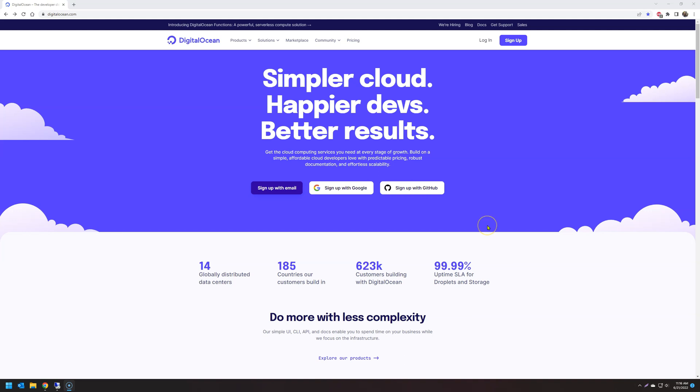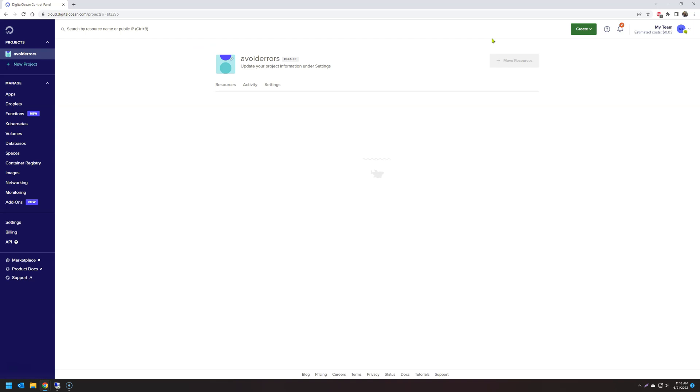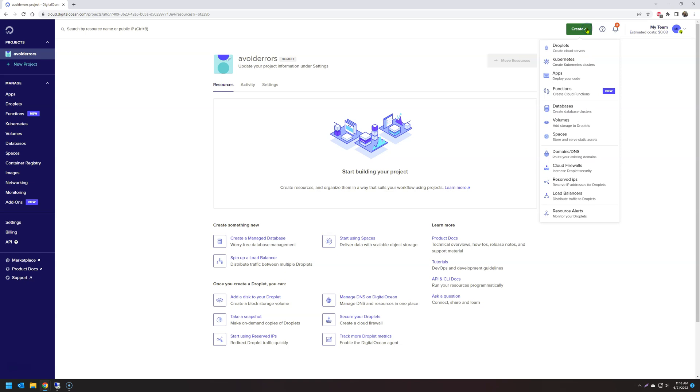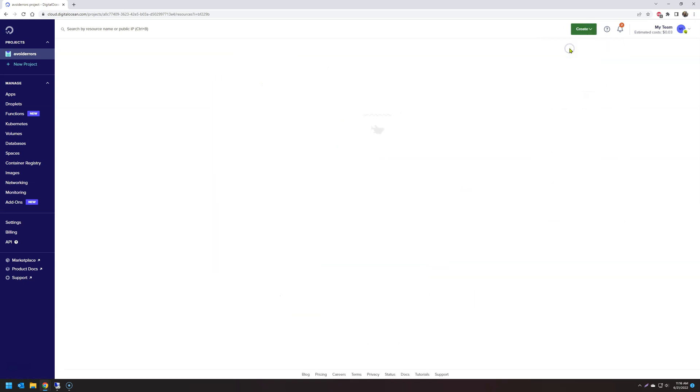First, head over to DigitalOcean. Create an account if you don't already have one. If you do, just log in. Here on the top right, click on Create Droplets.